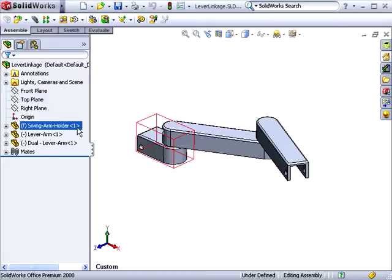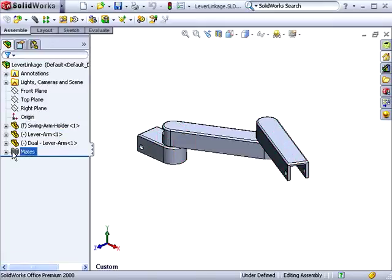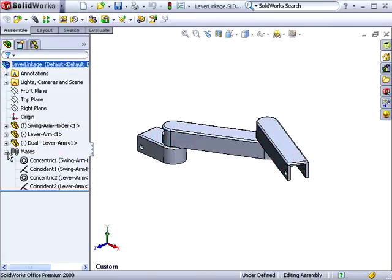When you open an assembly, one of the first things you'll notice is the way mates are displayed in the feature tree. Icons have been added to show the different types of mates.